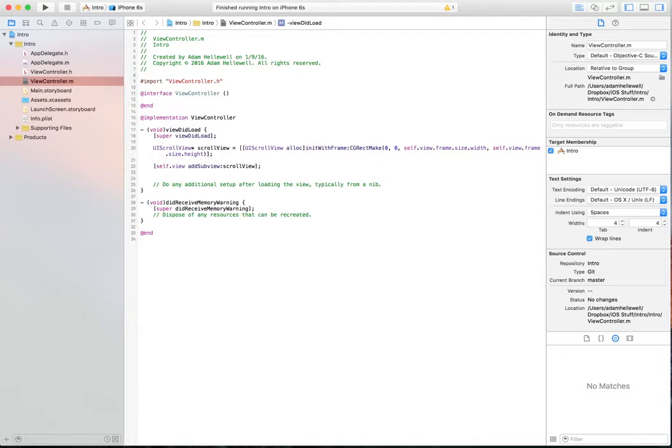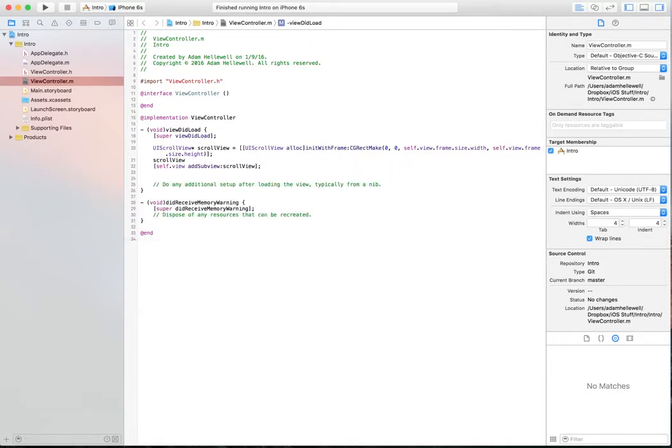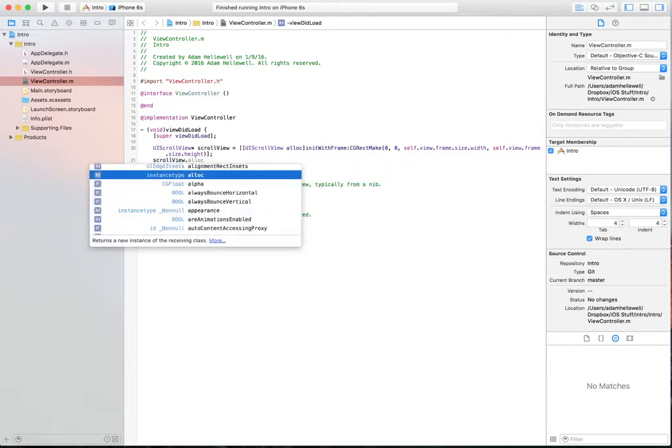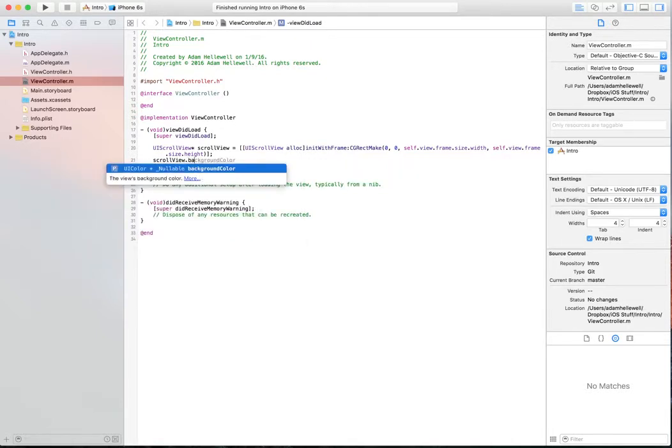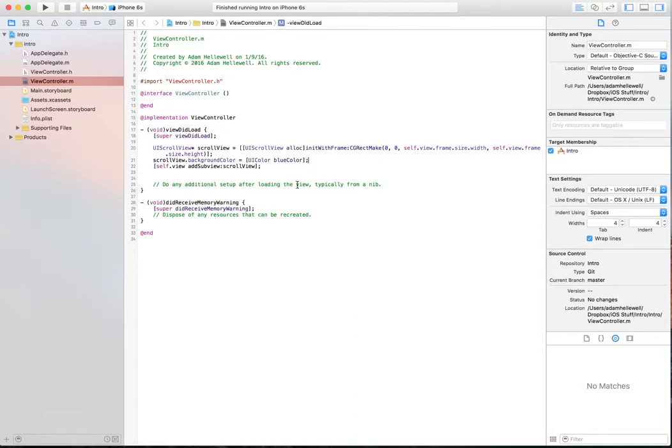Now scroll views are much like UI views and they have a lot of properties that you can set. One of them we can set is the background color. So we're going to scroll view dot background color, we're going to set equal to UI color, we're going to say blue color. If you've noticed, we're using Objective-C for this tutorial. We'll also use Swift in a different tutorial on how to do this.